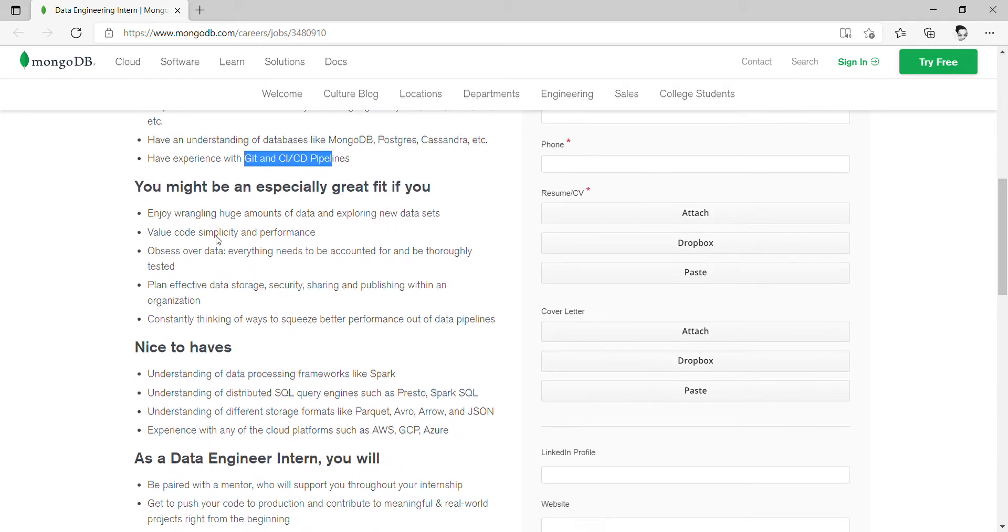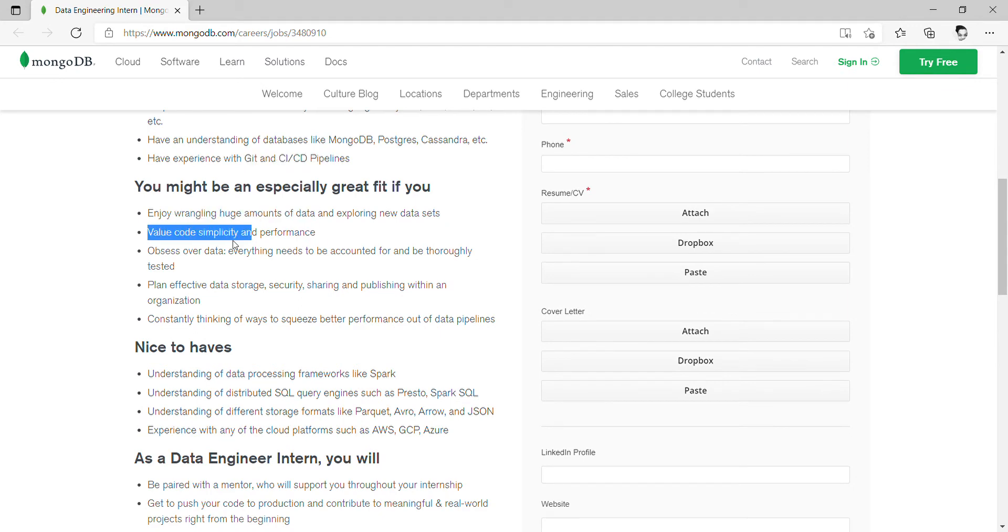And you might be especially great if you enjoy wrangling huge amounts of data, value code simplicity, and obsess over data planning, constantly thinking of ways to improve workspace.